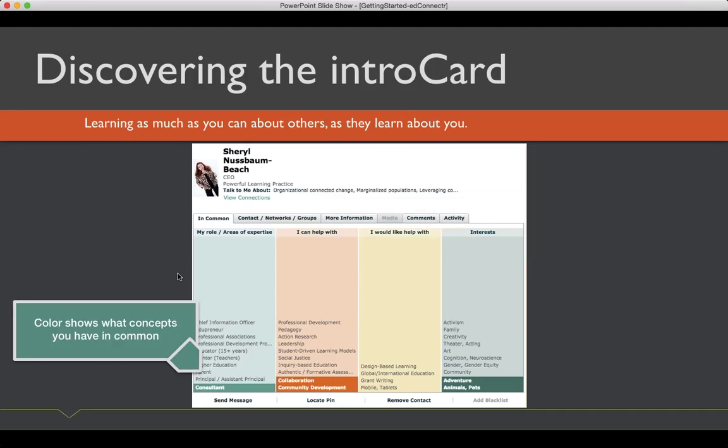So, once you've searched and found someone, you can select their pin or their name and I'll show you how to do that. When you pull up the card, you'll notice all the tags that they selected. Now, remember I told you that where you placed the word was important. Well, notice these words are in a ranked order from top to bottom. We see that Cheryl is a chief information officer and an edupreneur. Down at the bottom, though, you see there's words in color. Those are words that we have in common.